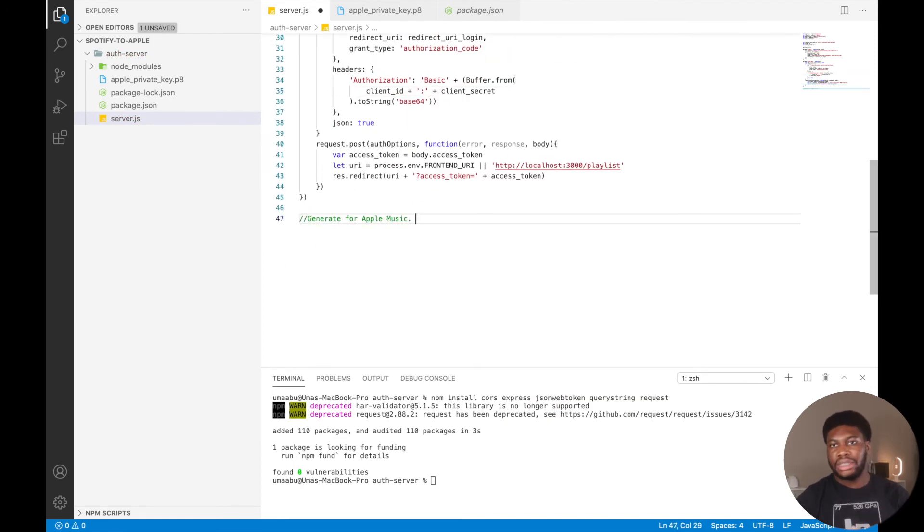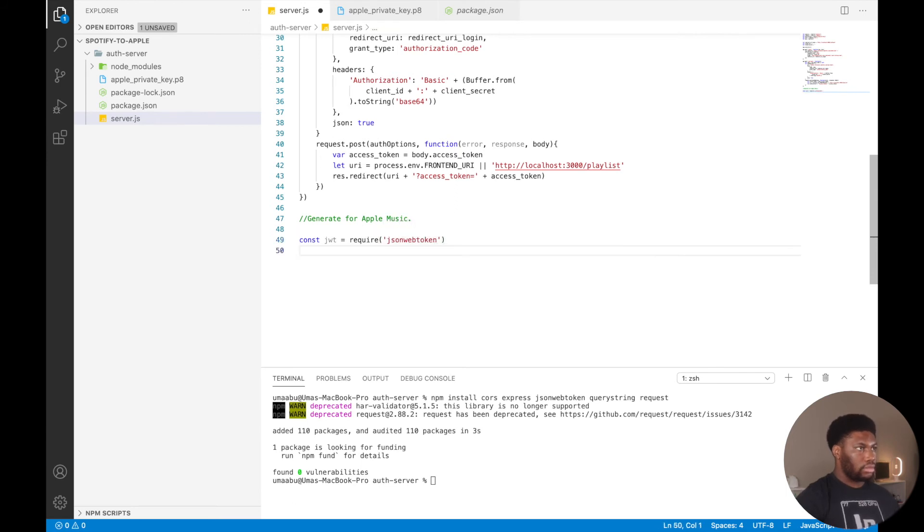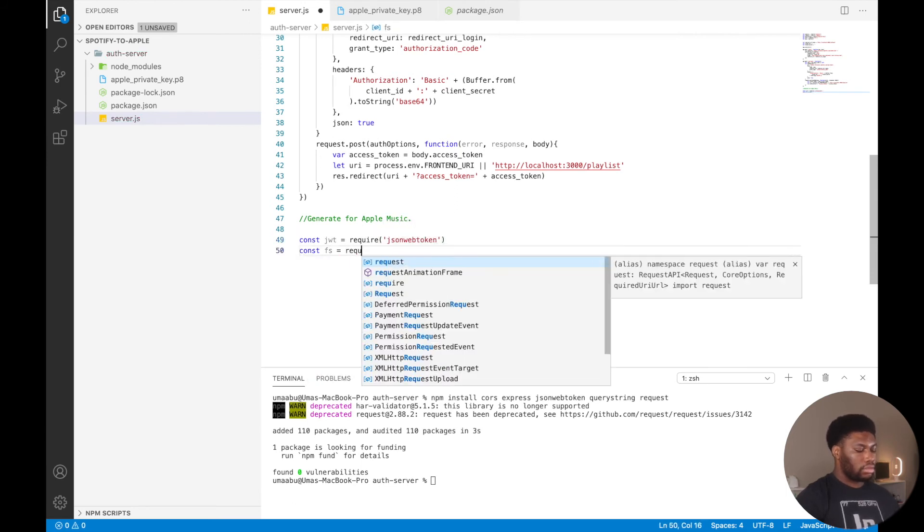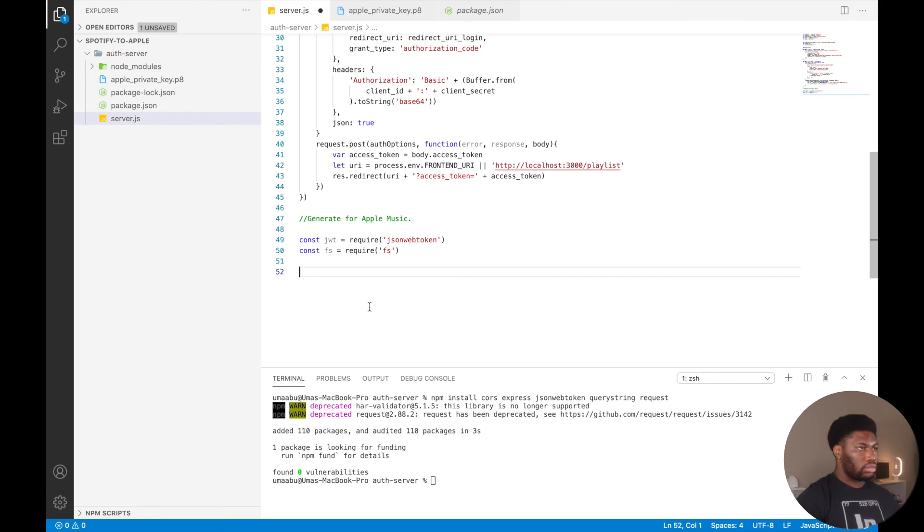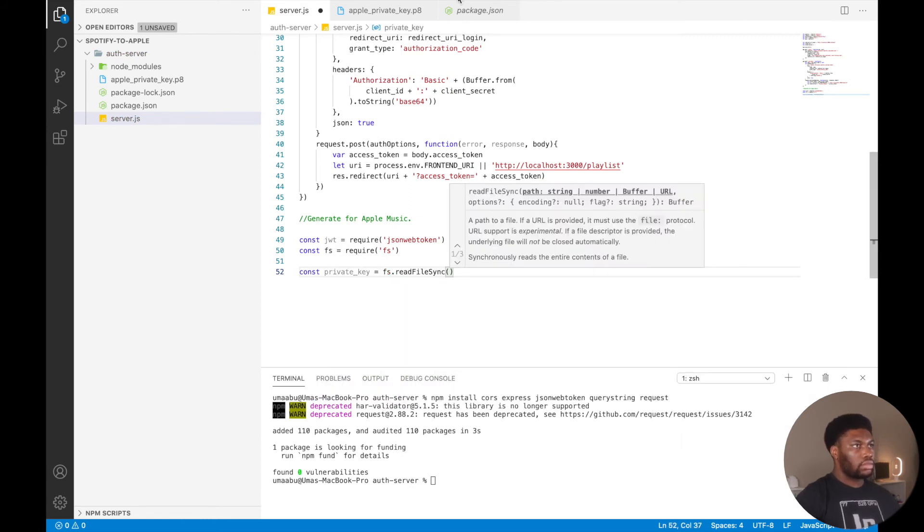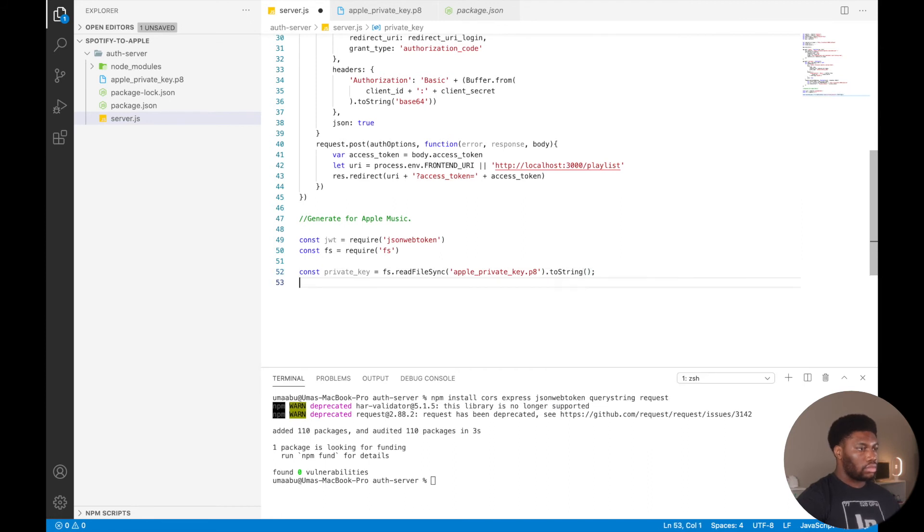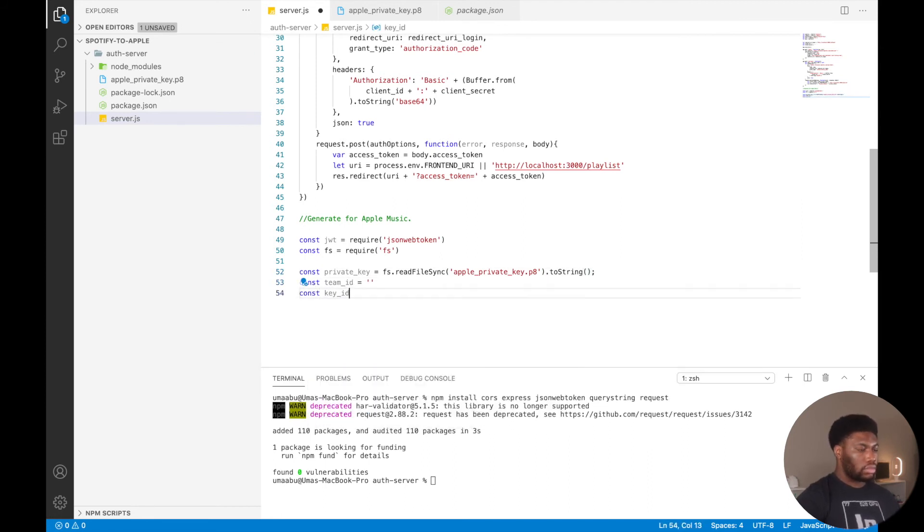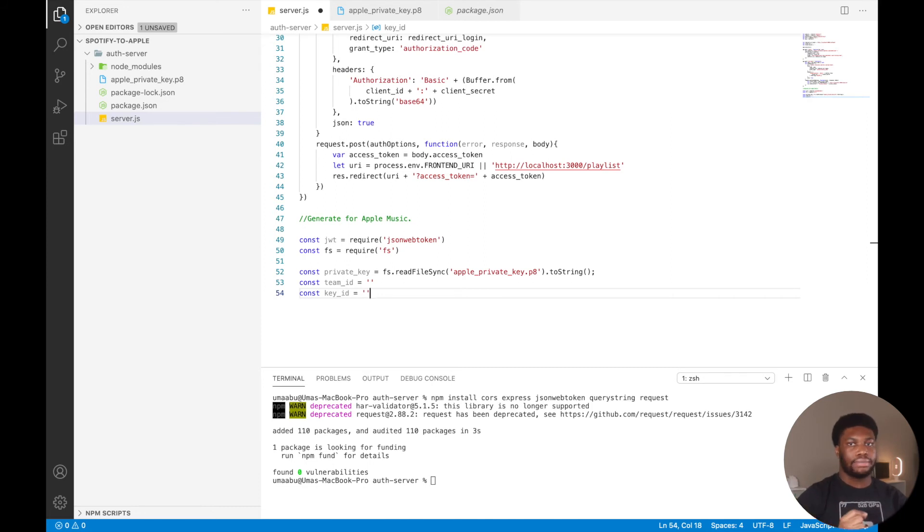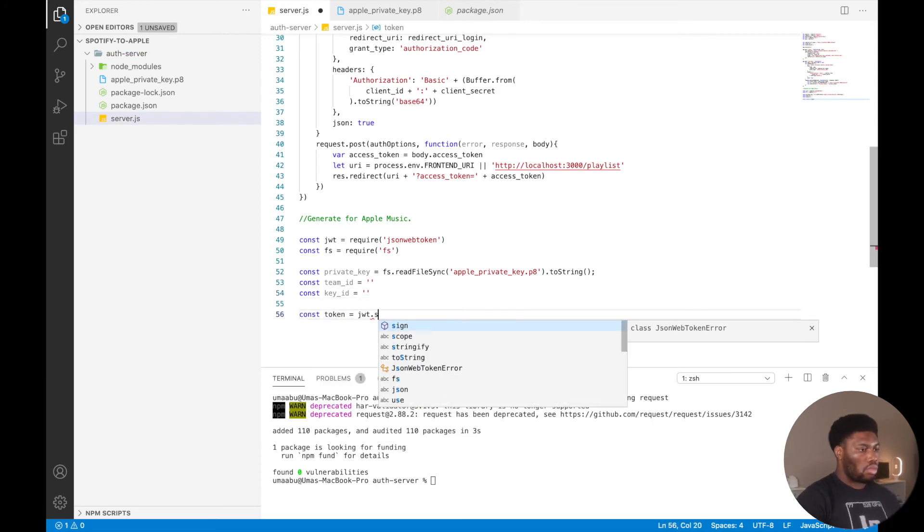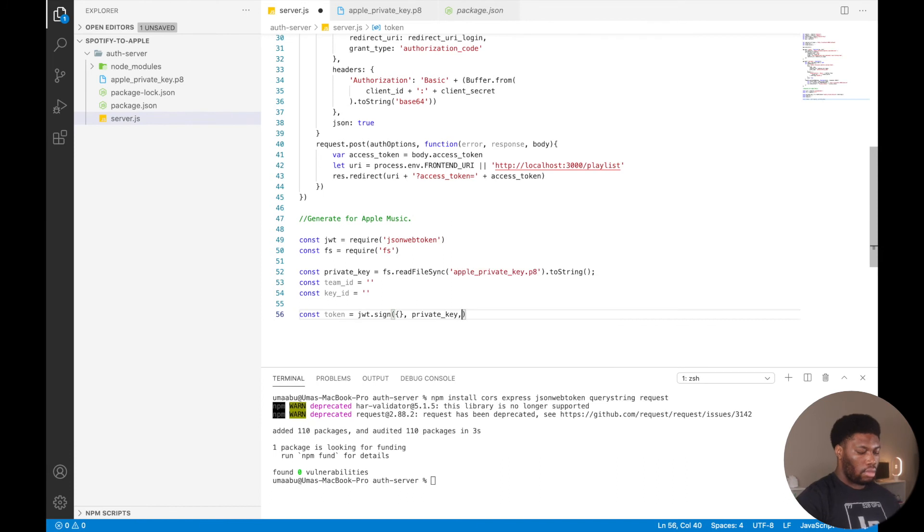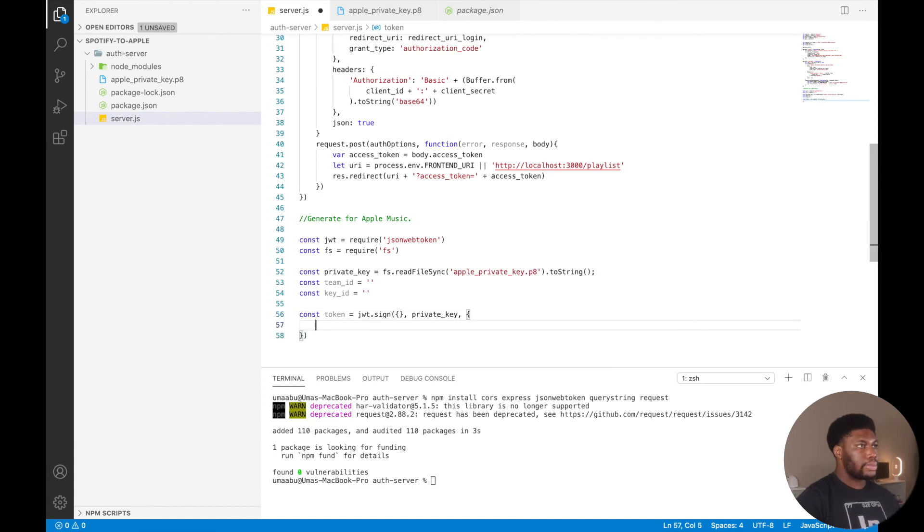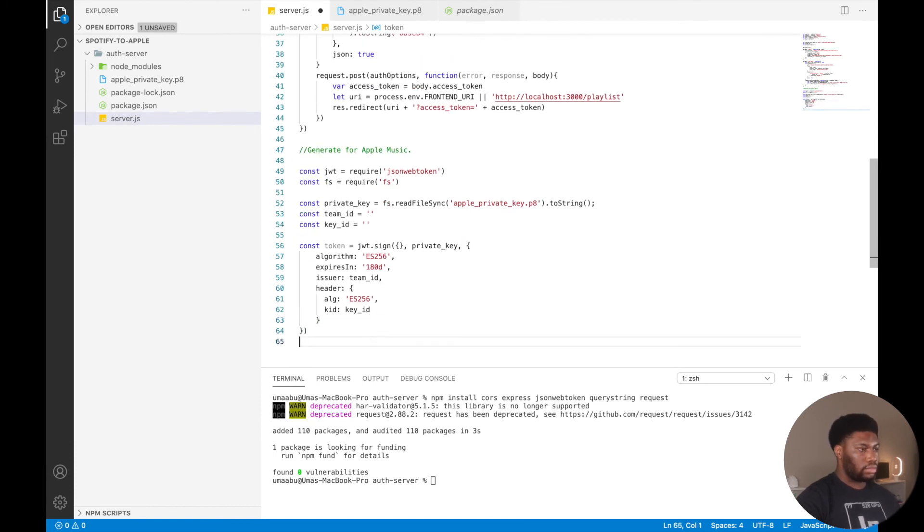On the Apple Music side of things, we will initialize the variables that we will use. We will then use JavaScript Web Token and our key to generate the token we'll send to the client. The client will use this token to access the Apple Music API.